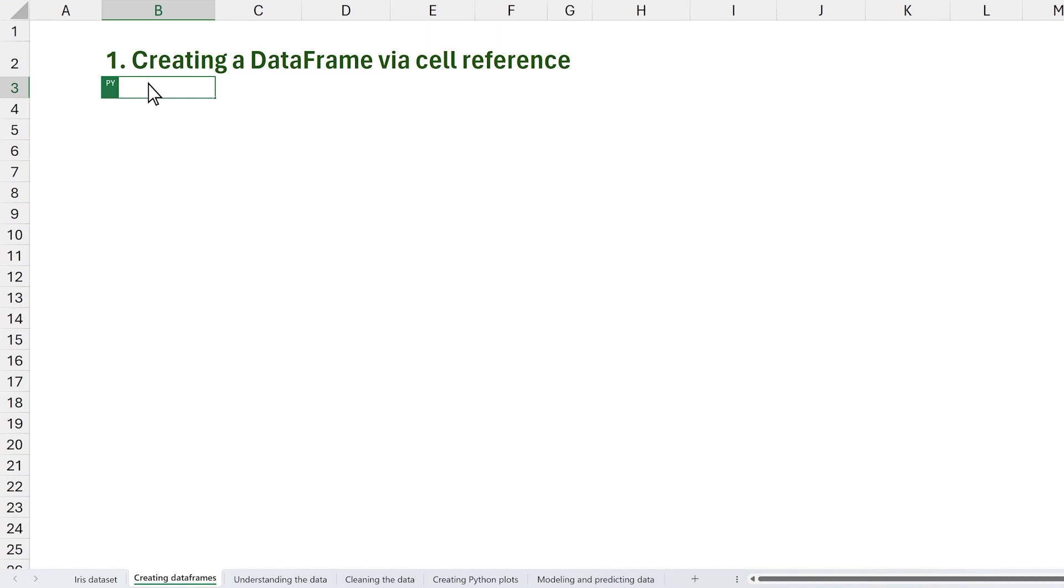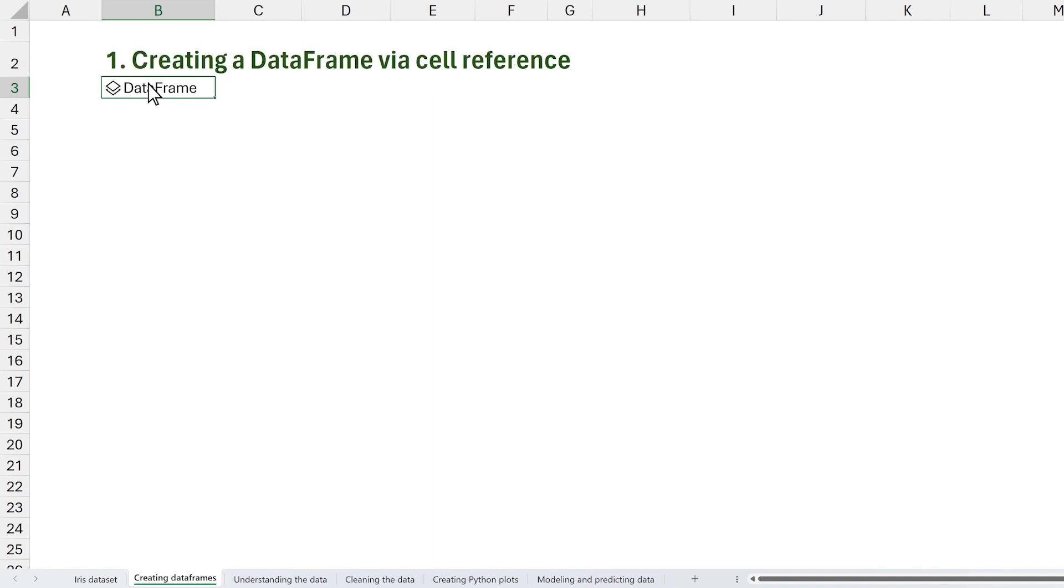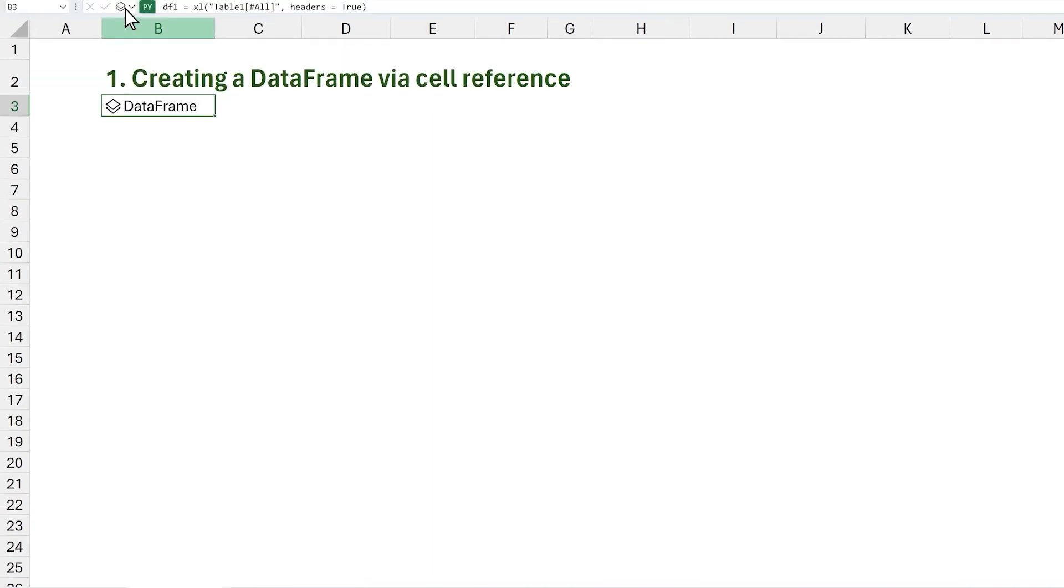Let's create a dataframe, named df1, via cell reference using the new Excel function, with an auto-generated headers parameter. We can also choose to output the code in two ways, a Python object or an Excel value.